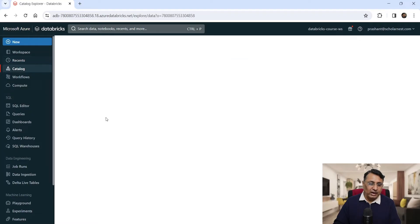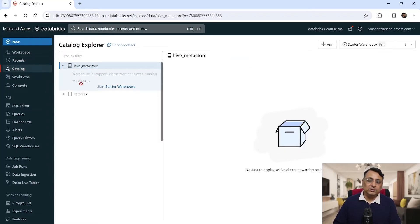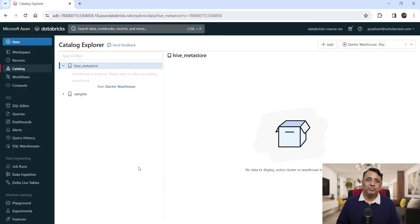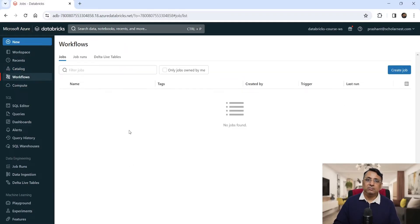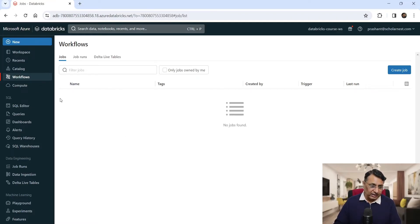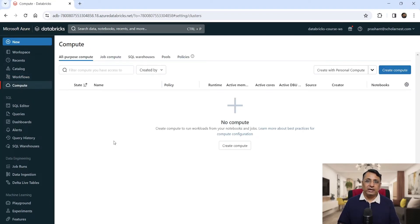Recent is a list of recent items. Catalog is the Catalog Explorer — you don't see a lot there yet, but as we progress you will see metadata information: your databases, tables, views, and functions. Workflow is where you can create complex workflows, schedule tasks, and create dependencies between tasks. Compute is where you can create and manage clusters for running your Spark code.